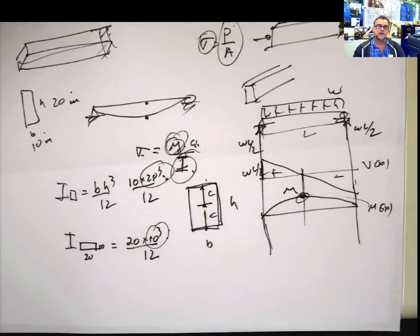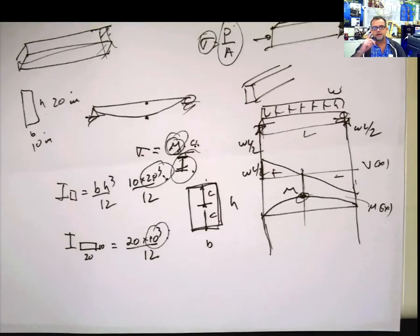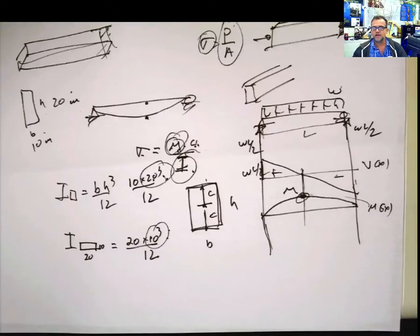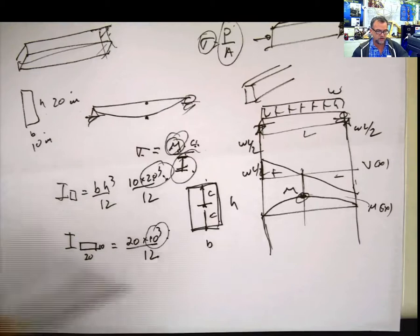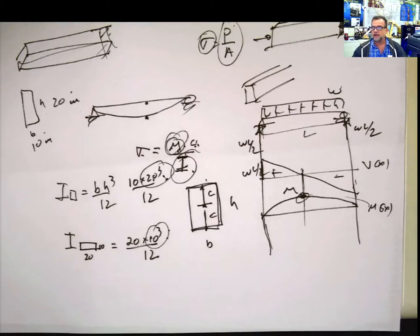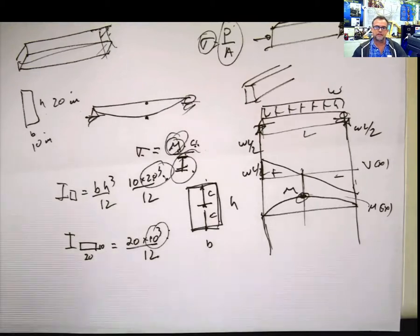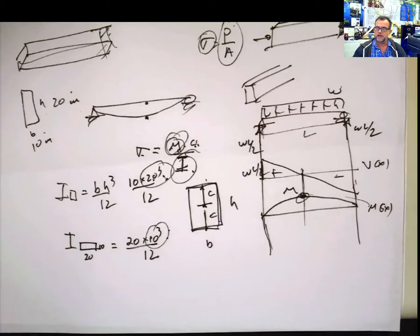So next time that you don't want to get eaten by a shark, remember moment of inertia. Please keep watching the videos and see all the definitions that I did, all the derivations for geometrical shapes and also composite areas and parallel axis theory. And those are the videos that come next. Have a good day, guys.